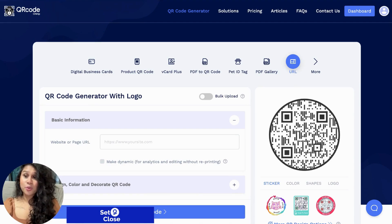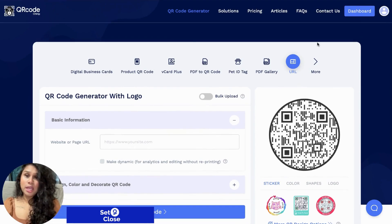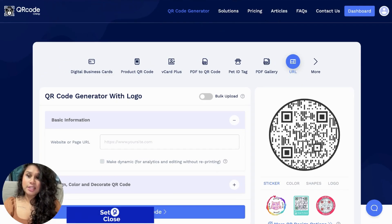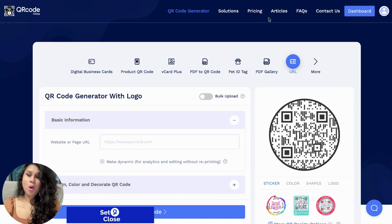First off, the tool that I want to introduce to you guys is QR Code Chimp. Now this is exactly how their homepage would look. You'll have some tabs here for the QR code generator, solutions and pricings. This tool is super user-friendly and it's also free to use for its basic features, so you will be able to create a basic QR code with the free feature. If you want any additional pro features, you could go ahead and look at their pricing tab and it will show you all that's included.